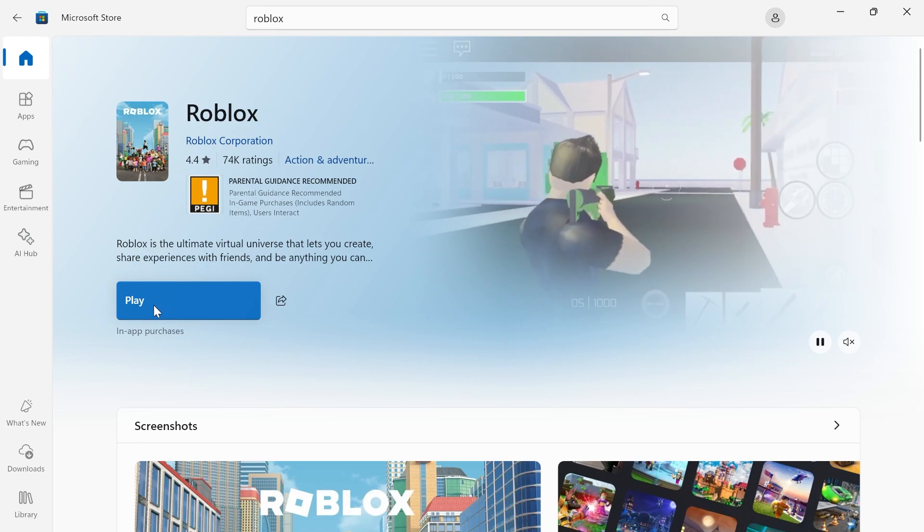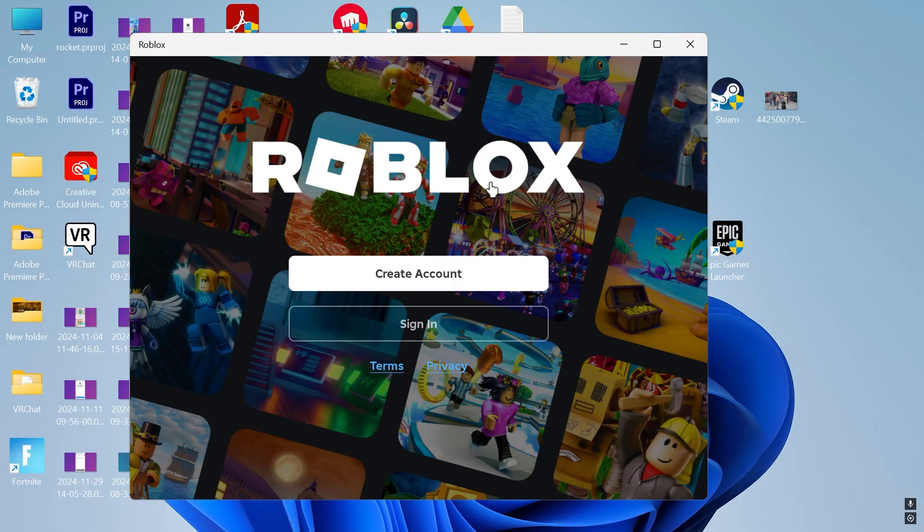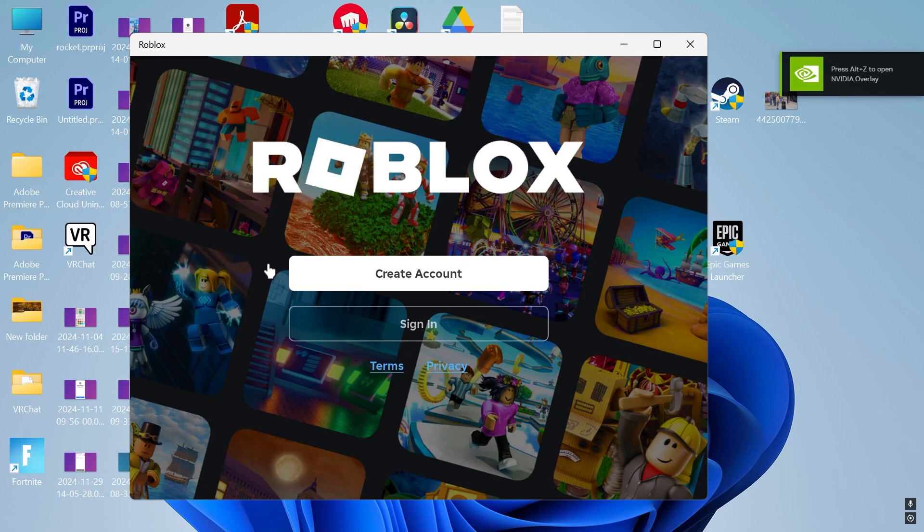Once it's finished you can just click on the big blue play button and then just like before you're able to sign in with your account and play Roblox.